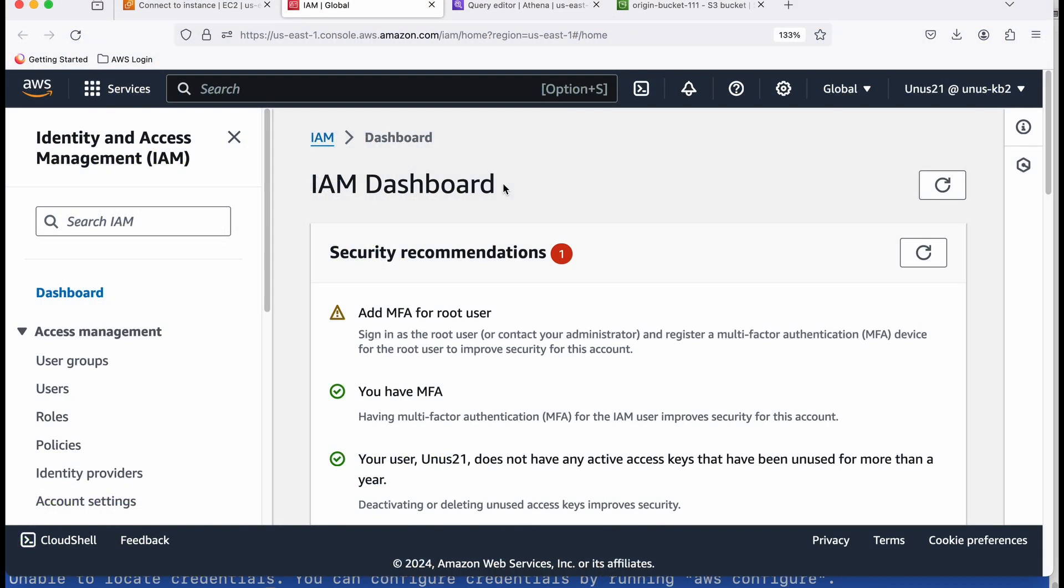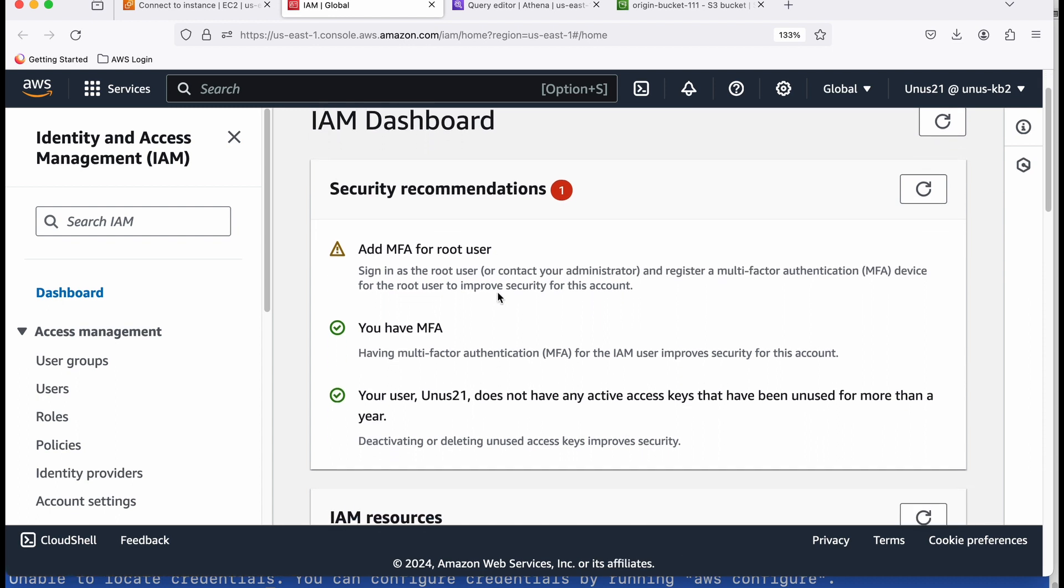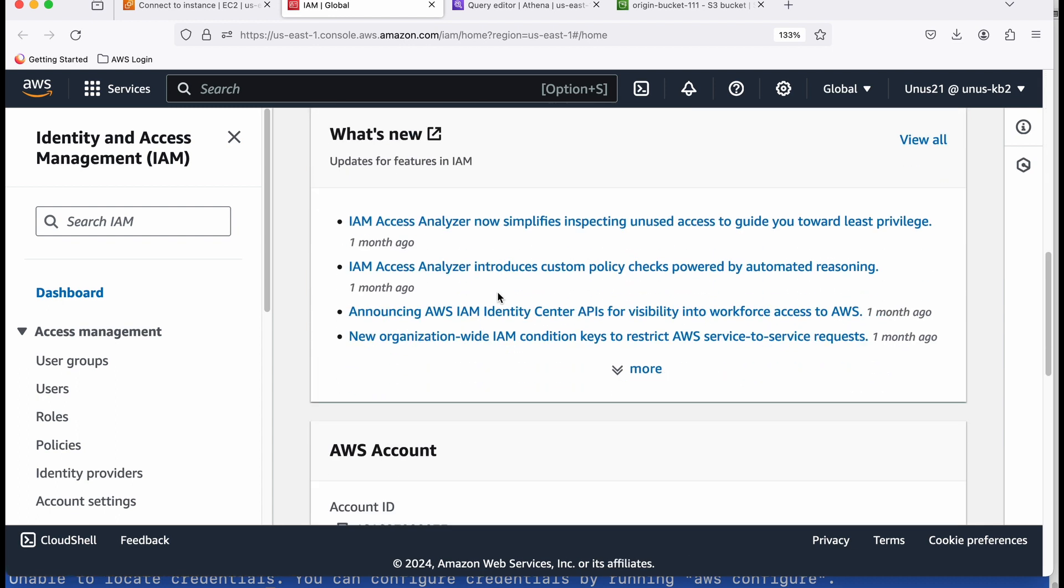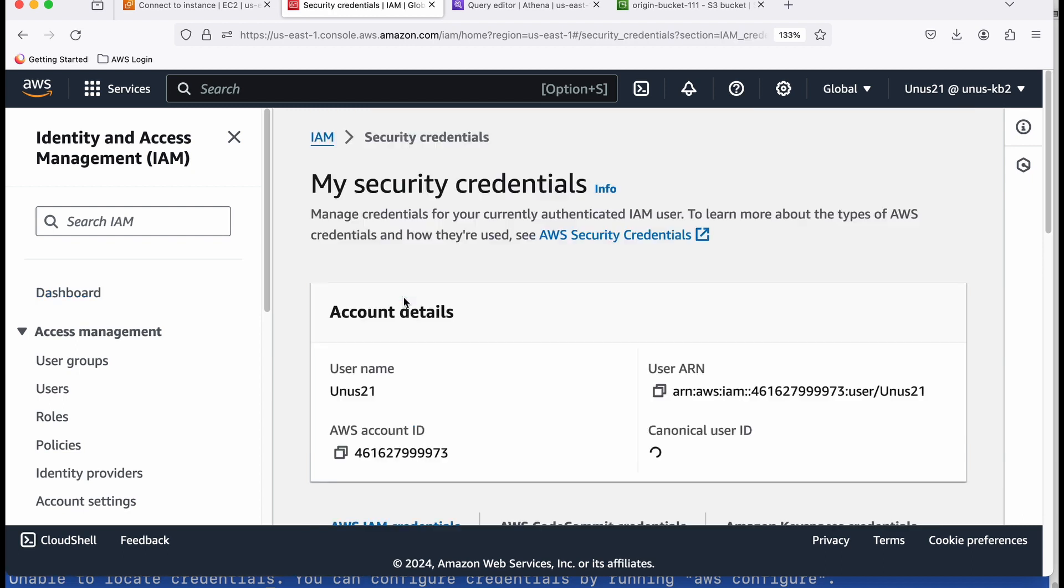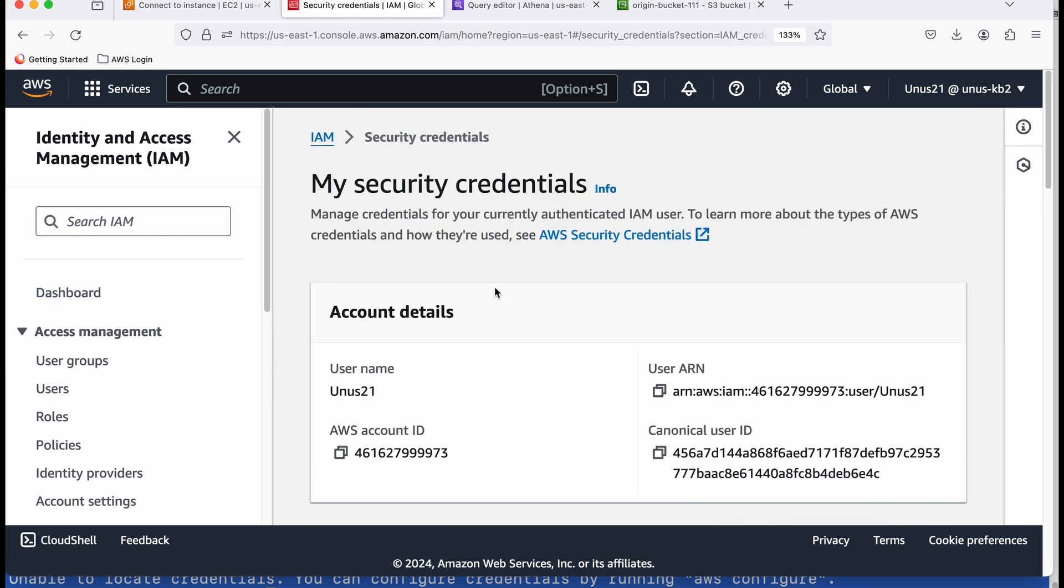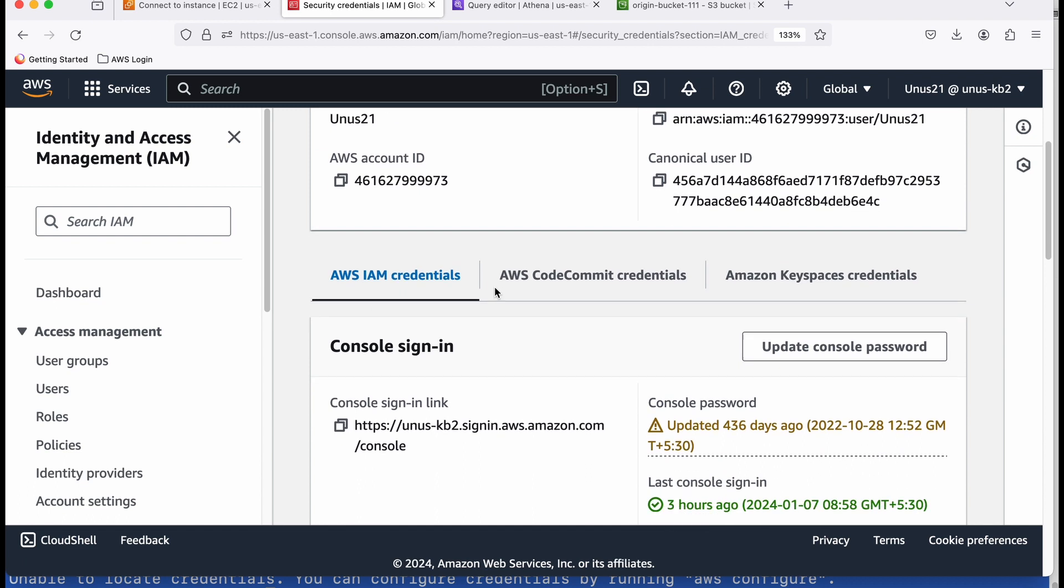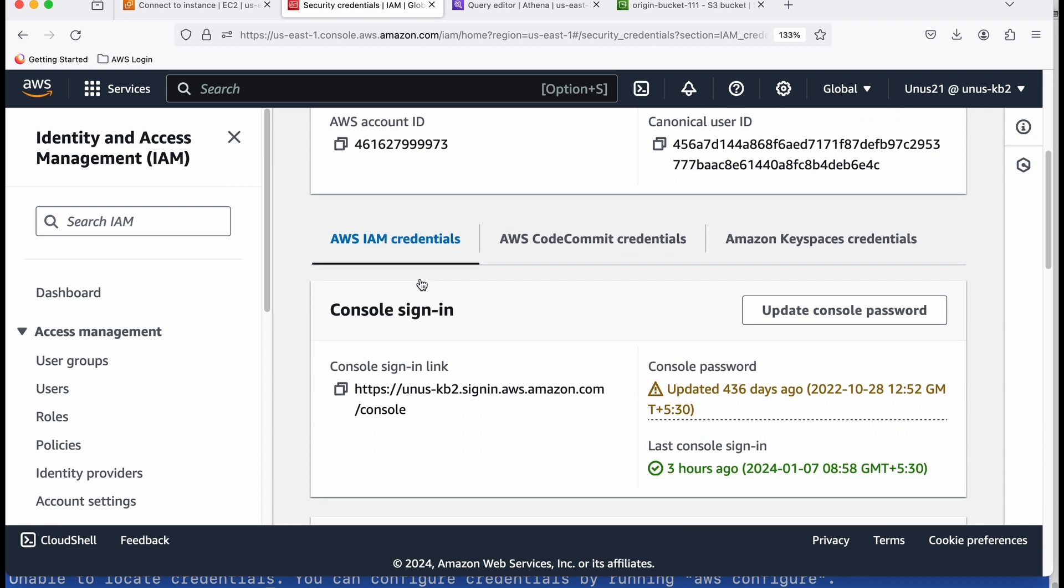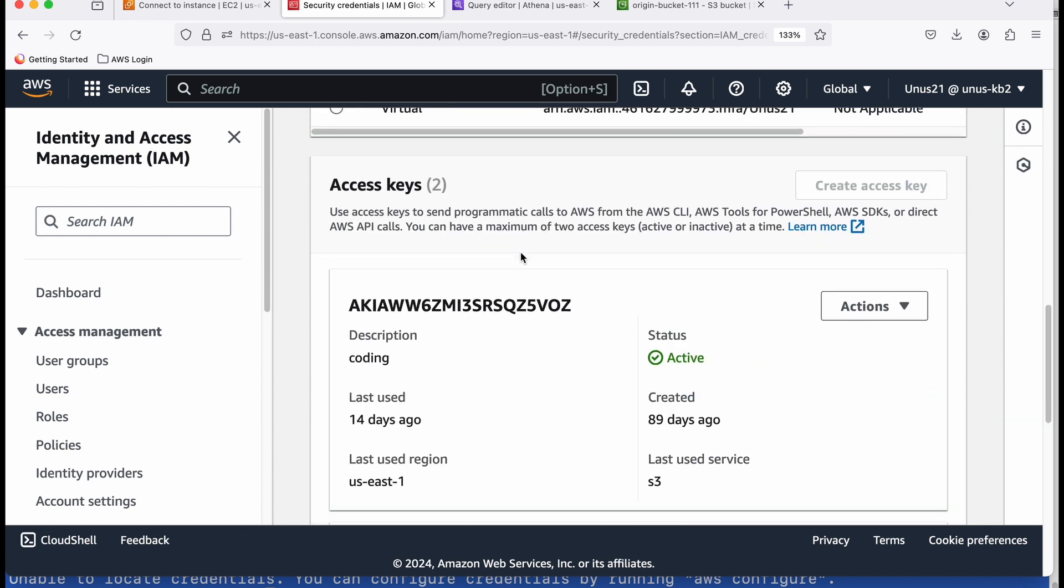So I am in my account's IAM console. Click on dashboard. We are already in dashboard. Come down. Under quick links, you will see my security credentials. Click on that. So here you are in my security credentials. Click on AWS IAM credentials and then come down to access keys.